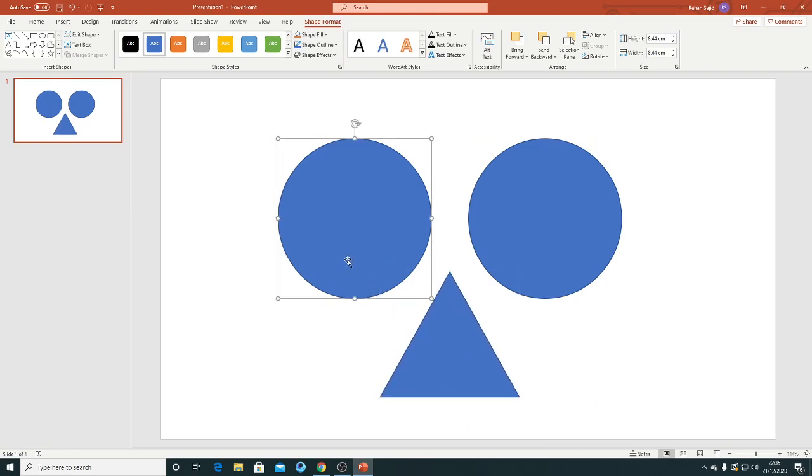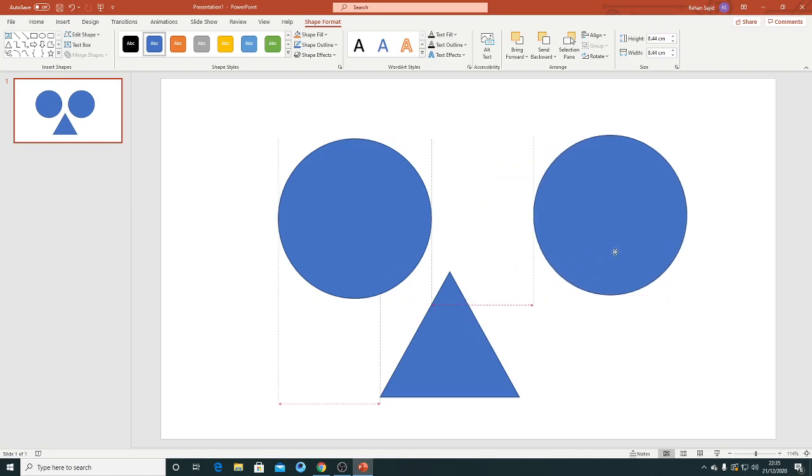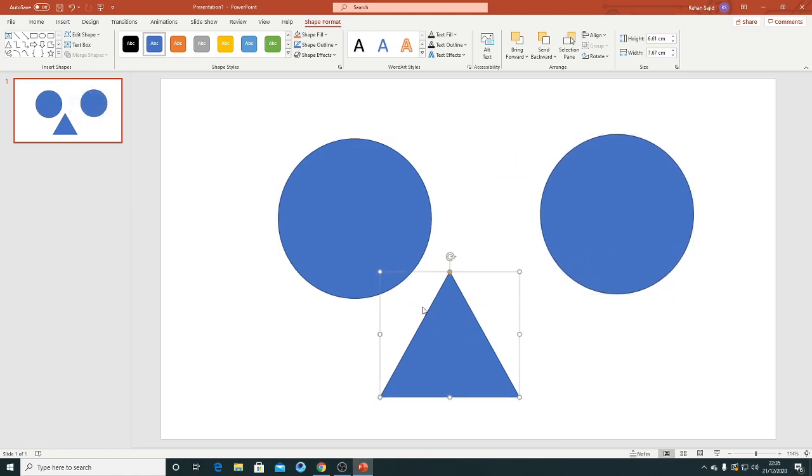So I want to group these three objects because I want to use them at the same time. I want that if I move this, these two also move with this circle.